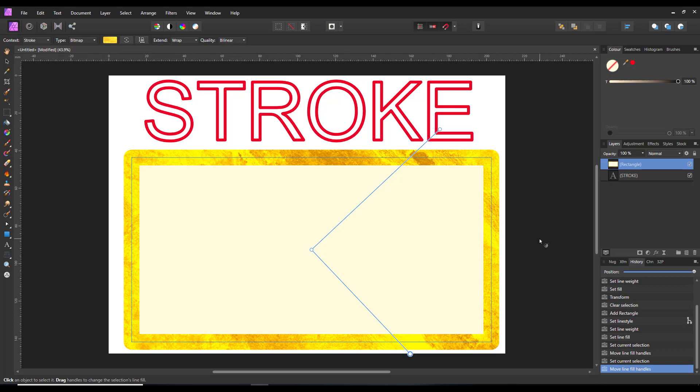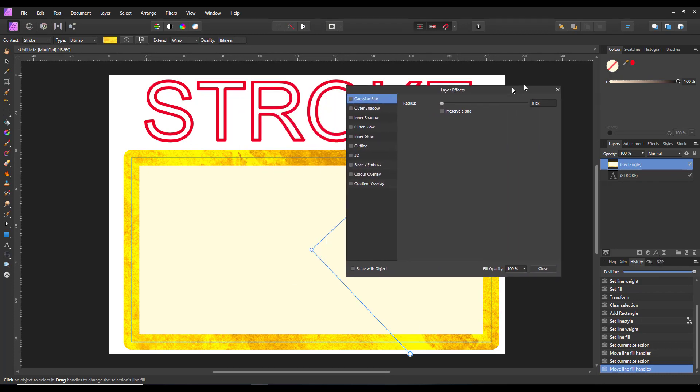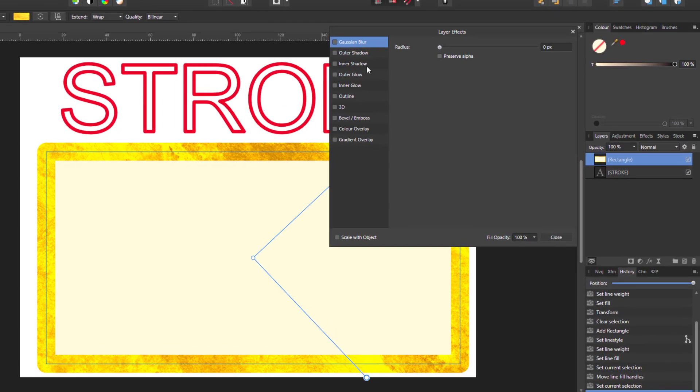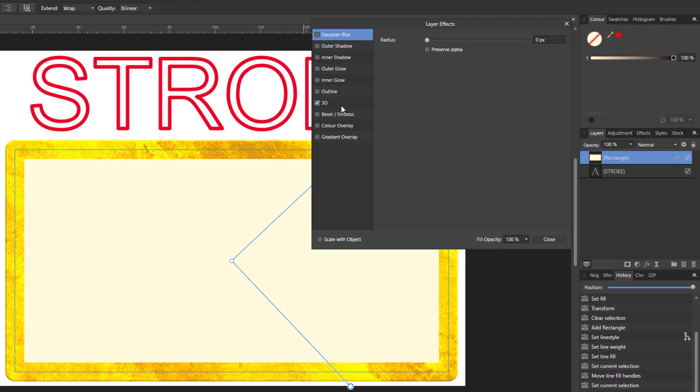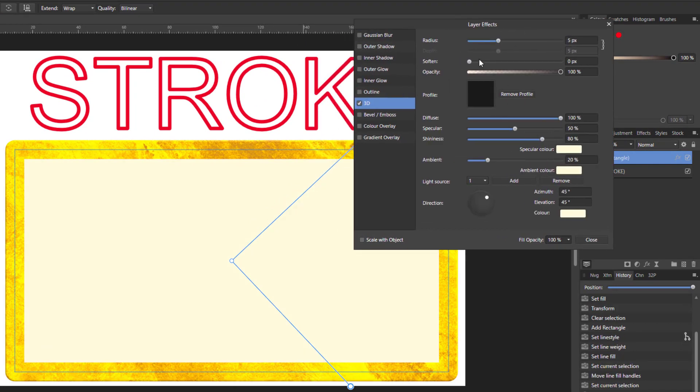Now you can elaborate on this a little bit by adding an FX to that layer. And let's go with 3D and get the 3D options.